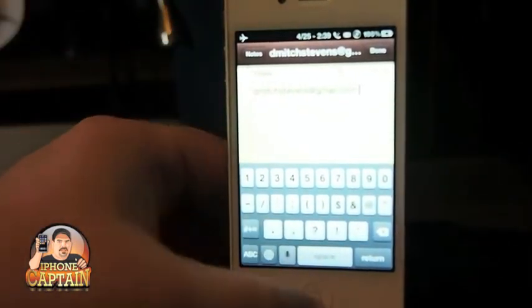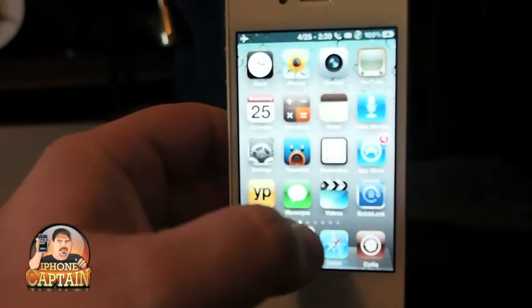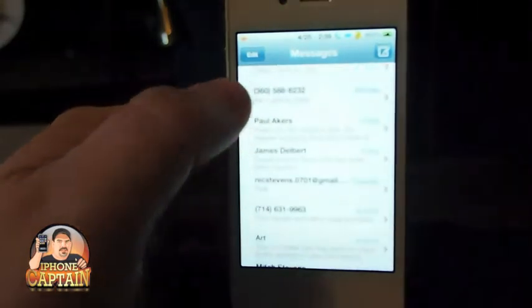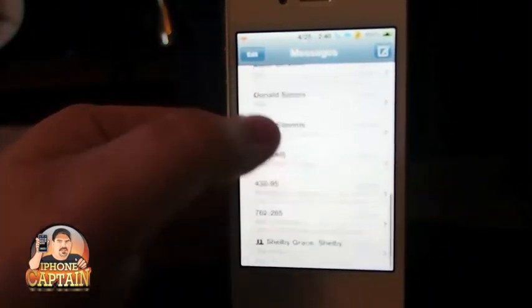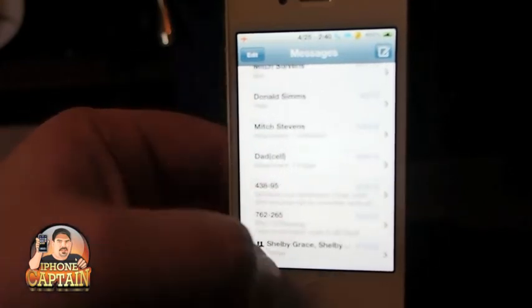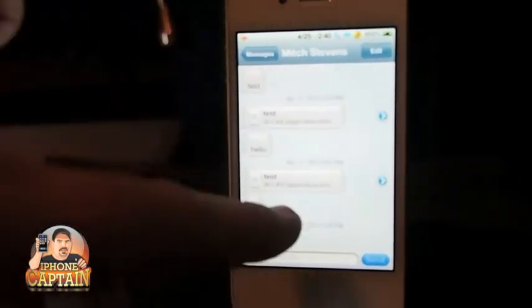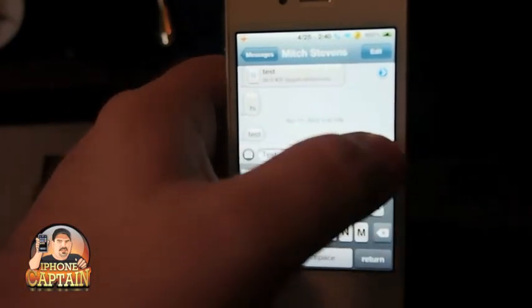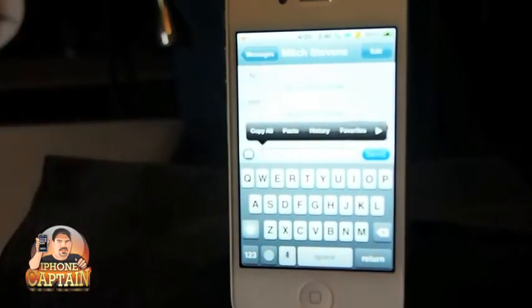SMS Timestamp is next. What it does is it puts a timestamp on all of your messages. Right here you can see — if I send something to myself it'll put the time: April 25th, 2:40 PM. It stamps it. It's really good to have if you send somebody a text and want to go back and see exactly when you sent it.